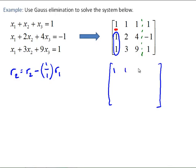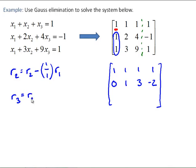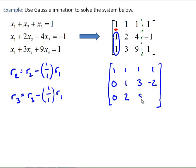The top row is unchanged. For row 2: 1 minus 1×1 = 0; 2 minus 1×1 = 1; 4 minus 1×1 = 3; and −1 minus 1×1 = −2. For row 3: row 3 becomes row 3 minus (1/1) times row 1, giving 0; then 3 minus 1×1 = 2; 9 minus 1×1 = 8; and 1 minus 1×1 = 0.